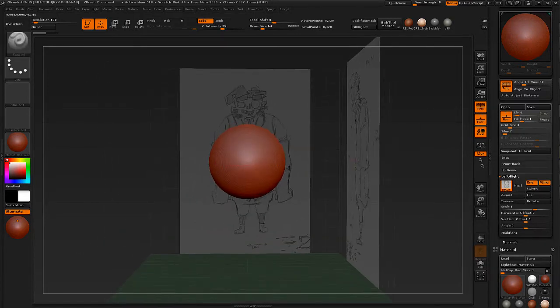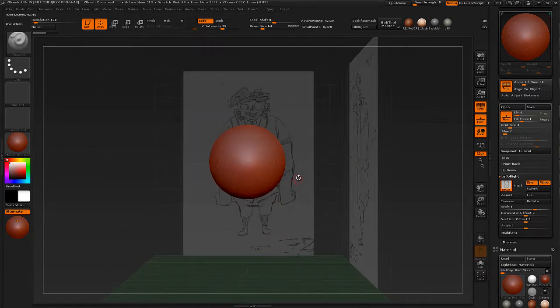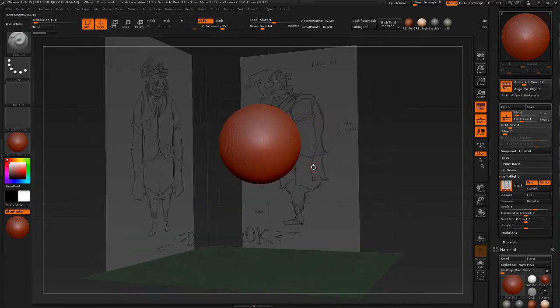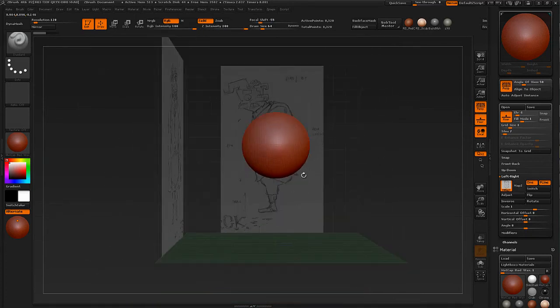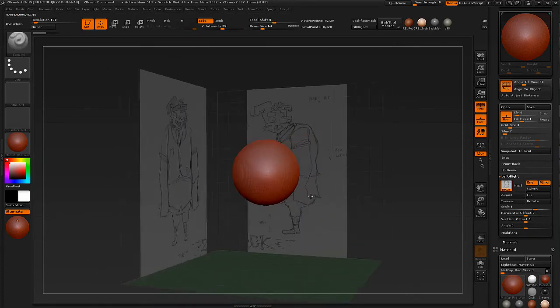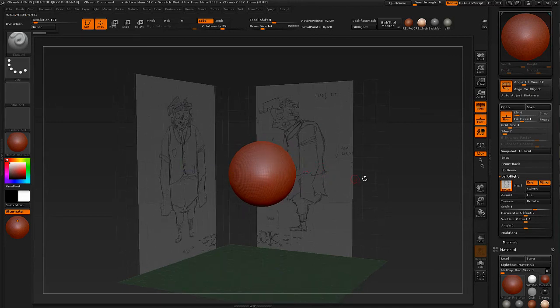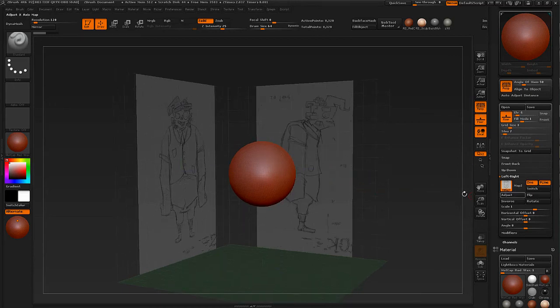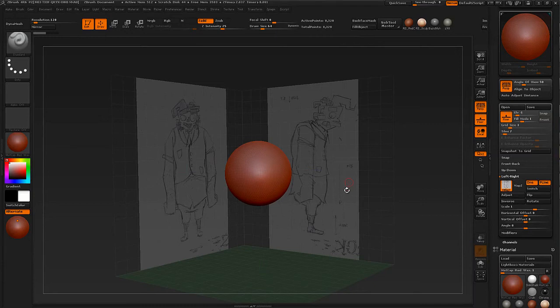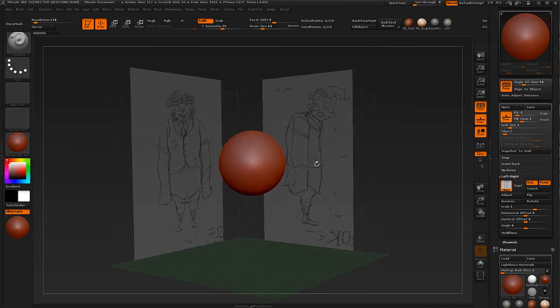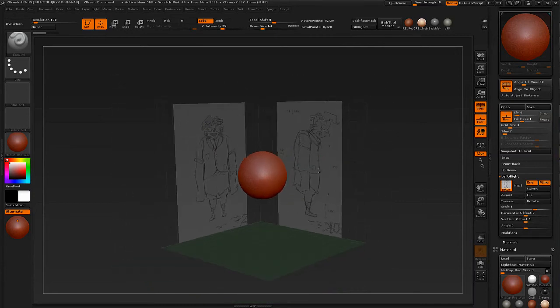The problem is though, as you can see, the side view is the wrong way around so we have to flip it. This is very simple. We simply hit Flip. And there we go. It's now been mirrored horizontally.